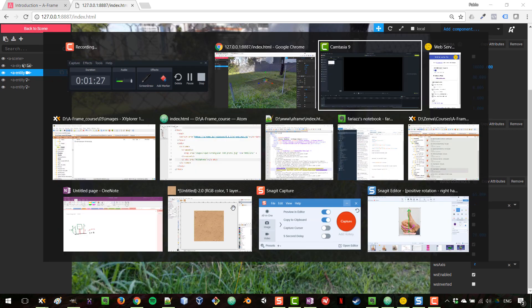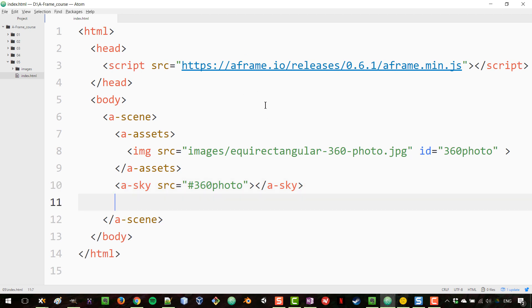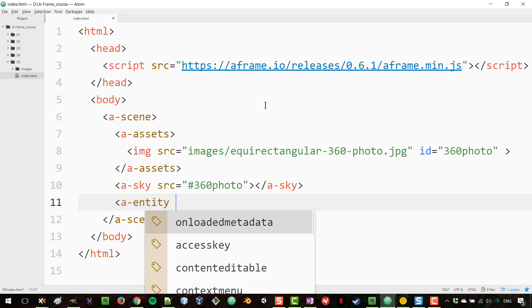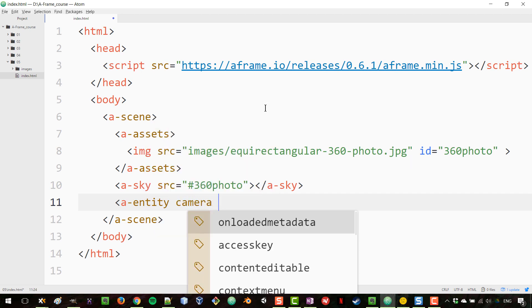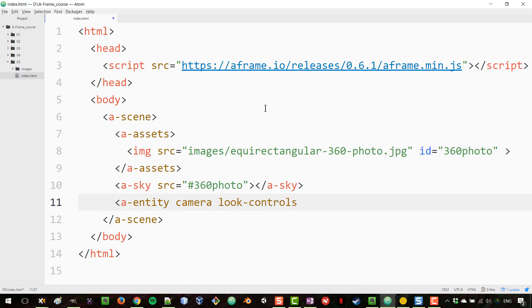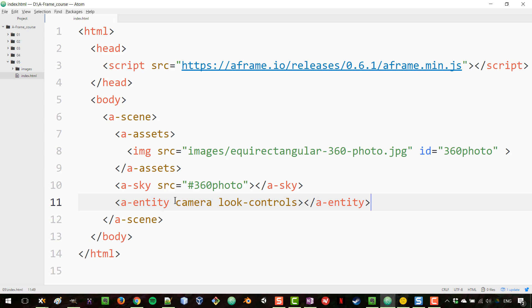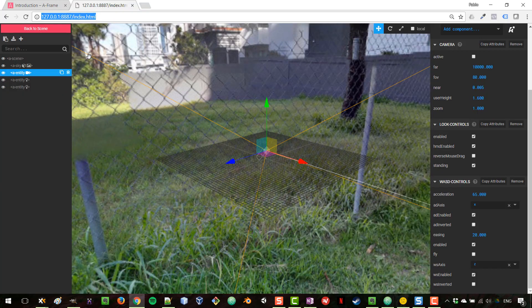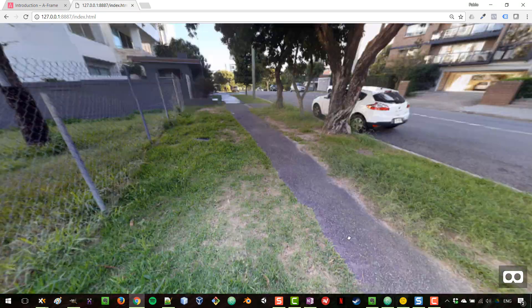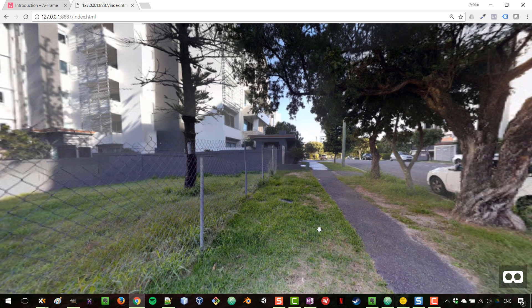Let's add our own camera. In our scene we'll add an entity with a 'camera' component and a 'look-controls' component, which is what we use to drag with the mouse to look around. Adding those should give us pretty much the same result as before since they were already added by default. Let's reload the page — we have what we had before, but now we've been explicit about it.